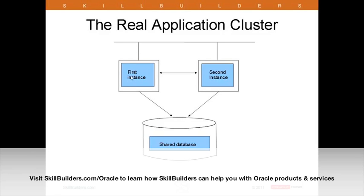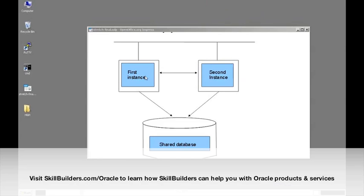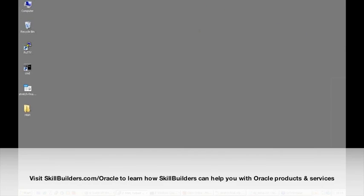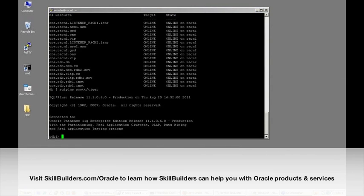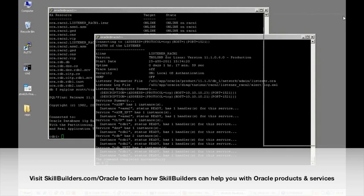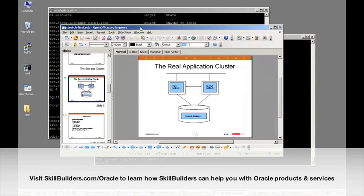Having got the storage cluster working, at last we can build the RAC. The RAC is multiple instances connected to a shared database on disk. I'll now come to a brief demonstration of the end result and how it can function, unless any of you have questions. There's a question about the effect on performance with RAC — do we have to write applications specifically to run on RAC?